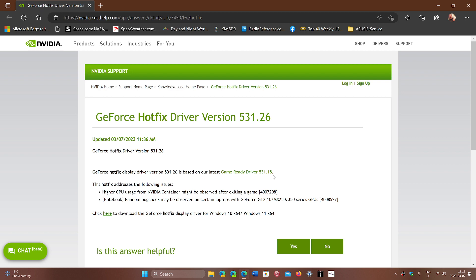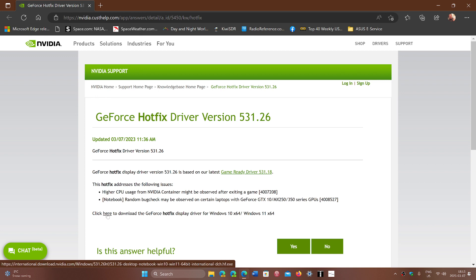That's the buggy one. Some people have loose screens, others have high CPU usage. The fix is available here. Just click here to download the GeForce Hotfix for Windows 10 64-bit and Windows 11 64-bit.